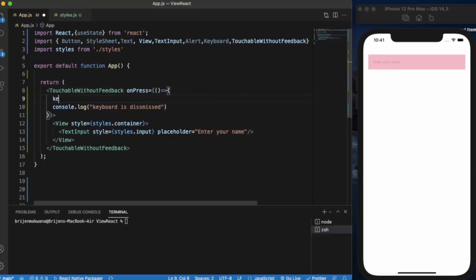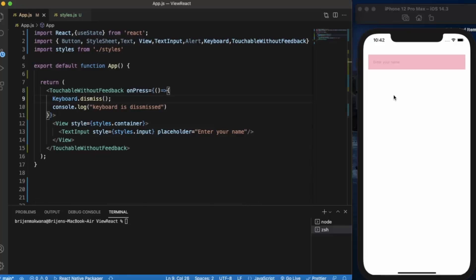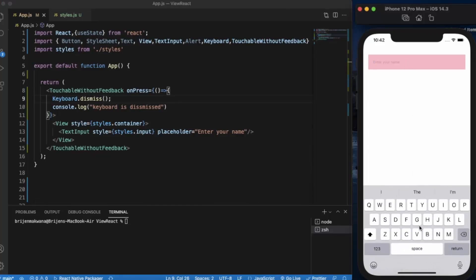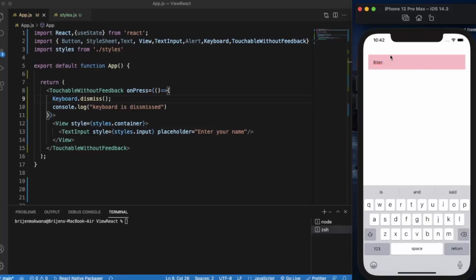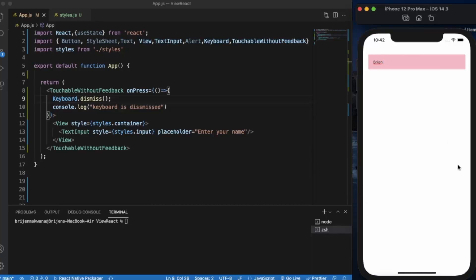Now to actually dismiss the keyboard, we need to import the Keyboard API from React Native and call Keyboard.dismiss() inside the onPress handler. Save the file, type something in the input, and now if I press anywhere on the screen, as you can see, the keyboard is dismissed. This is exactly what we want. This is a very basic but important thing to implement in real-life applications, since users on smartphones do not have an escape key to close the keyboard.